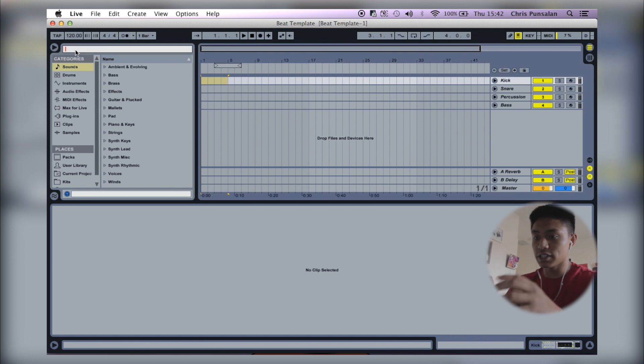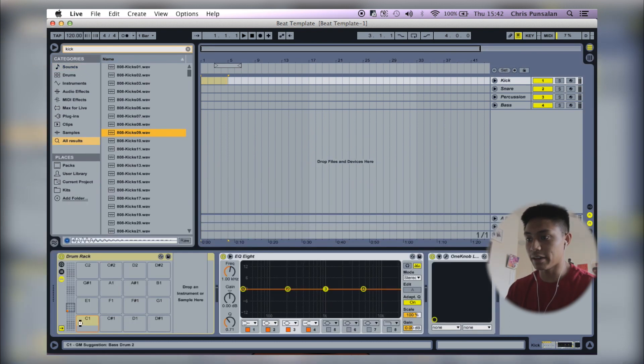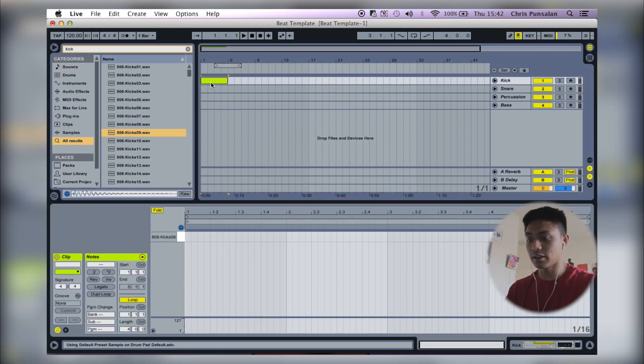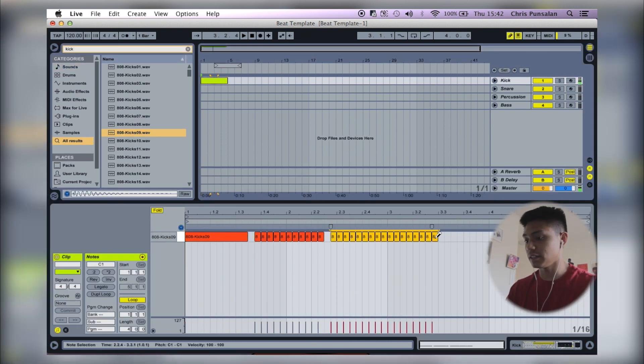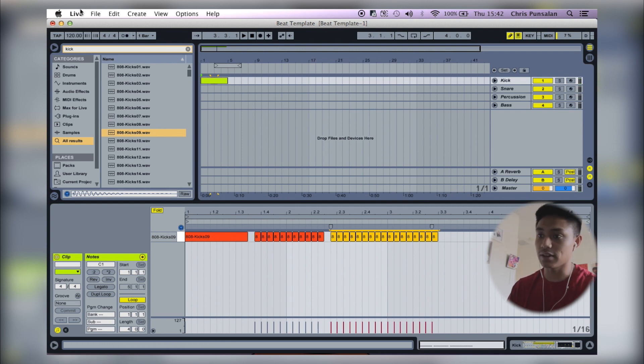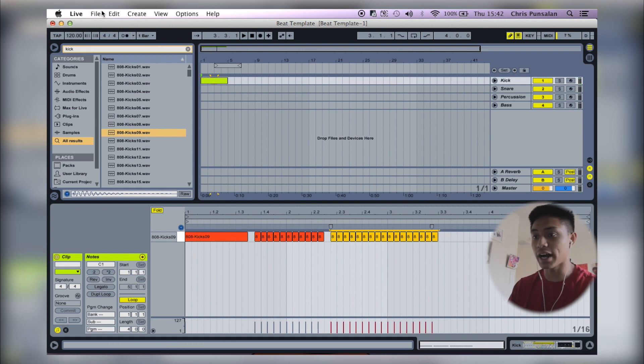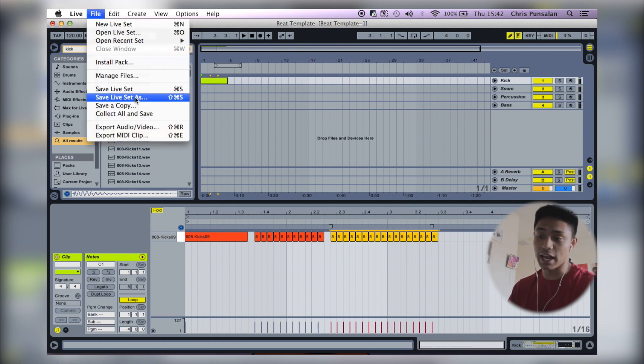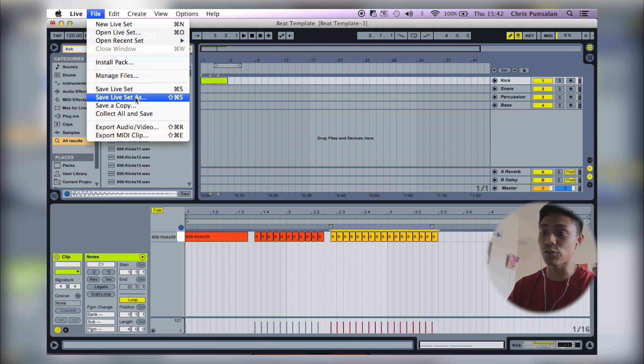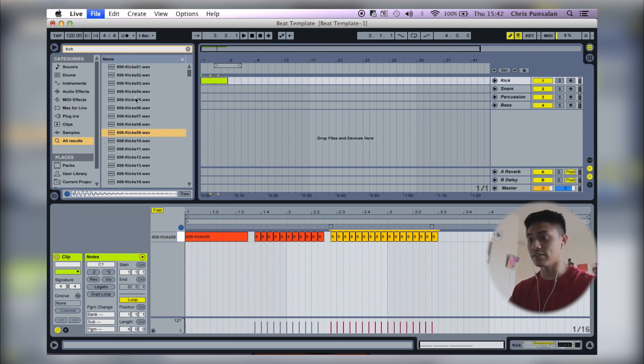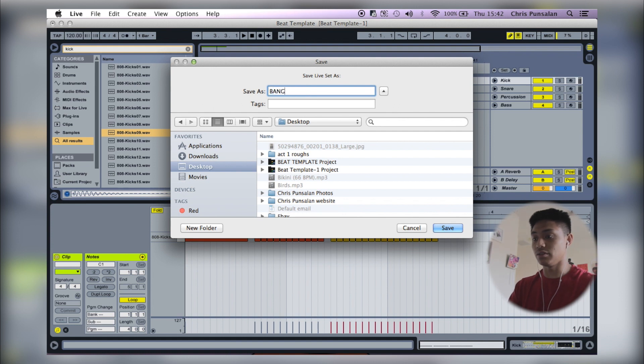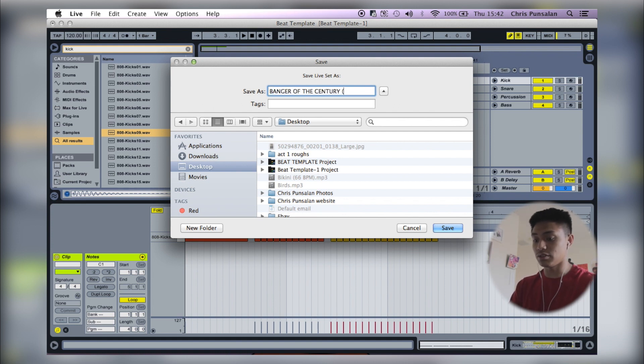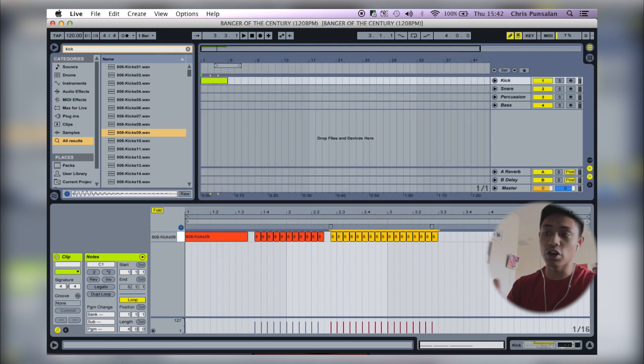Beat template, here's that. And let's just say I make a beat. Now, how do I save it? Well, I go to file, save live set as, so you don't save over the beat template. Save live set as, and I'll name it a new banger of the century.